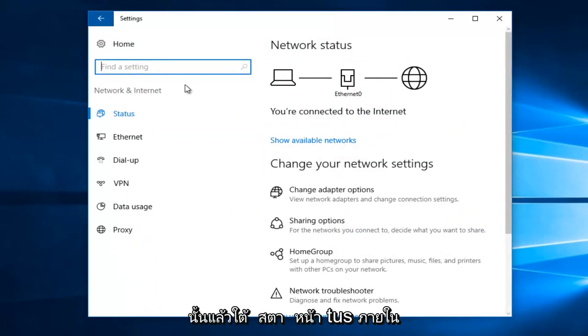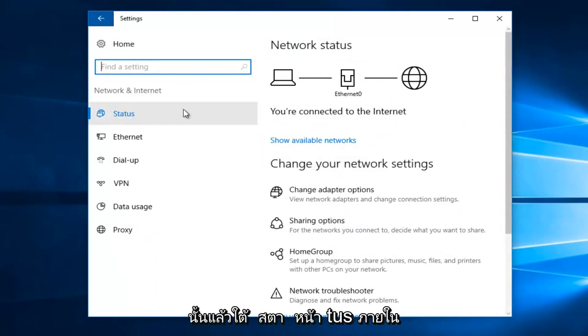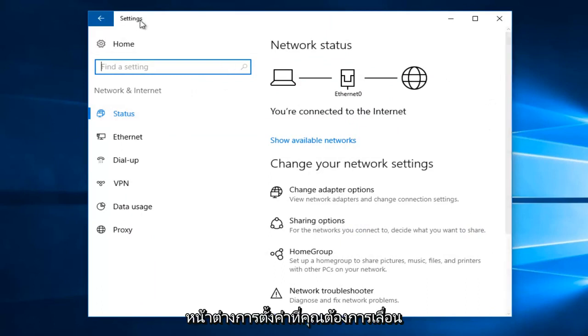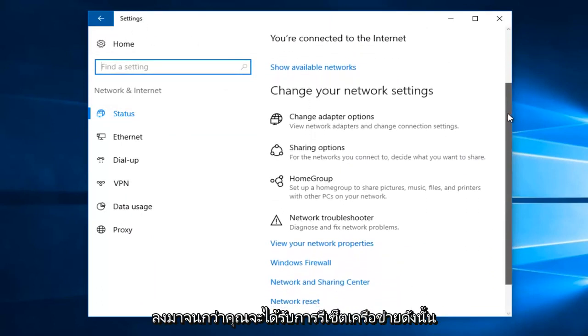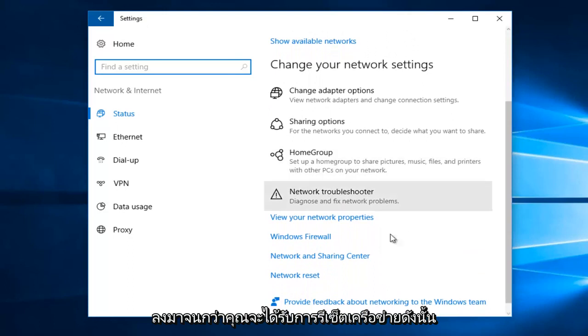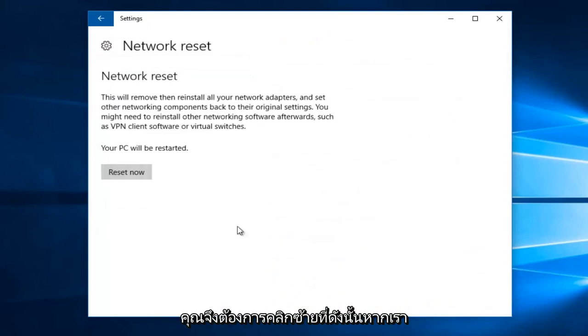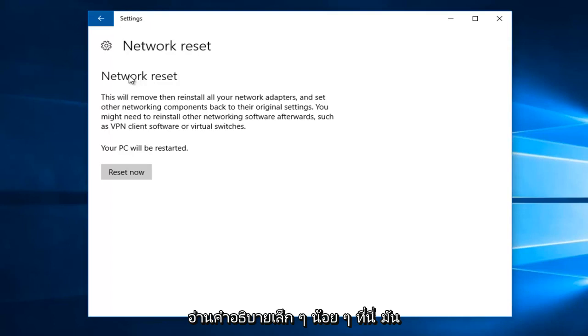Then underneath the status page within the settings window, you want to scroll down until you get to network reset. So you want to left click on that. If you read this little description here, it'll say this will remove